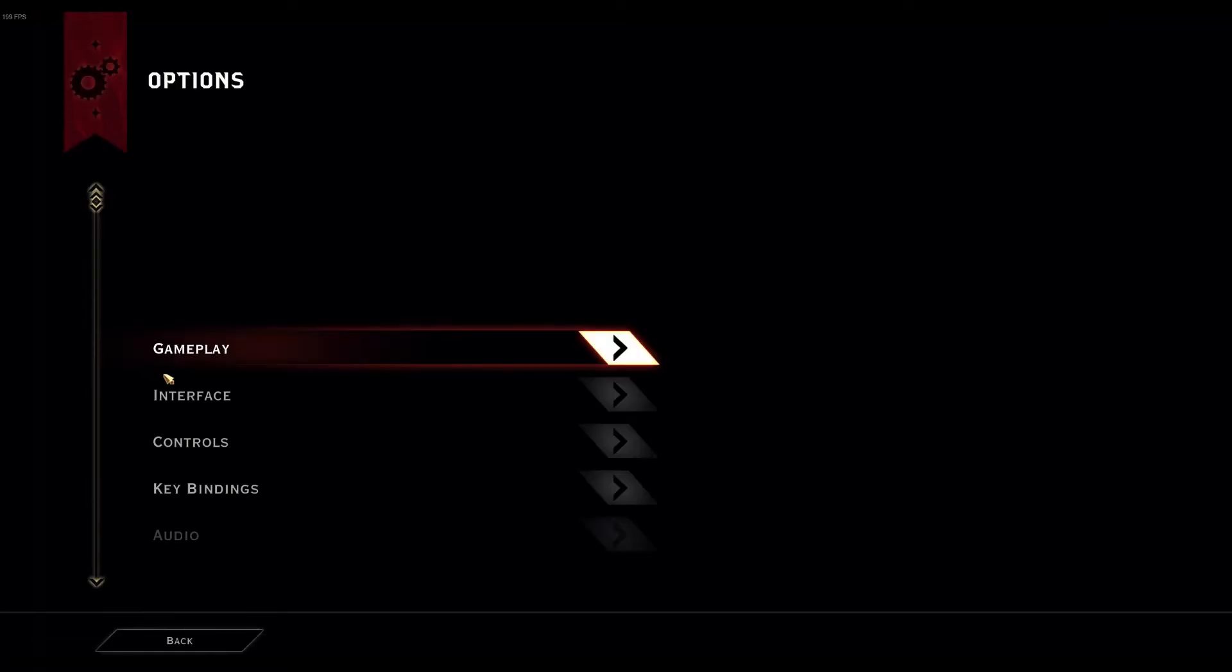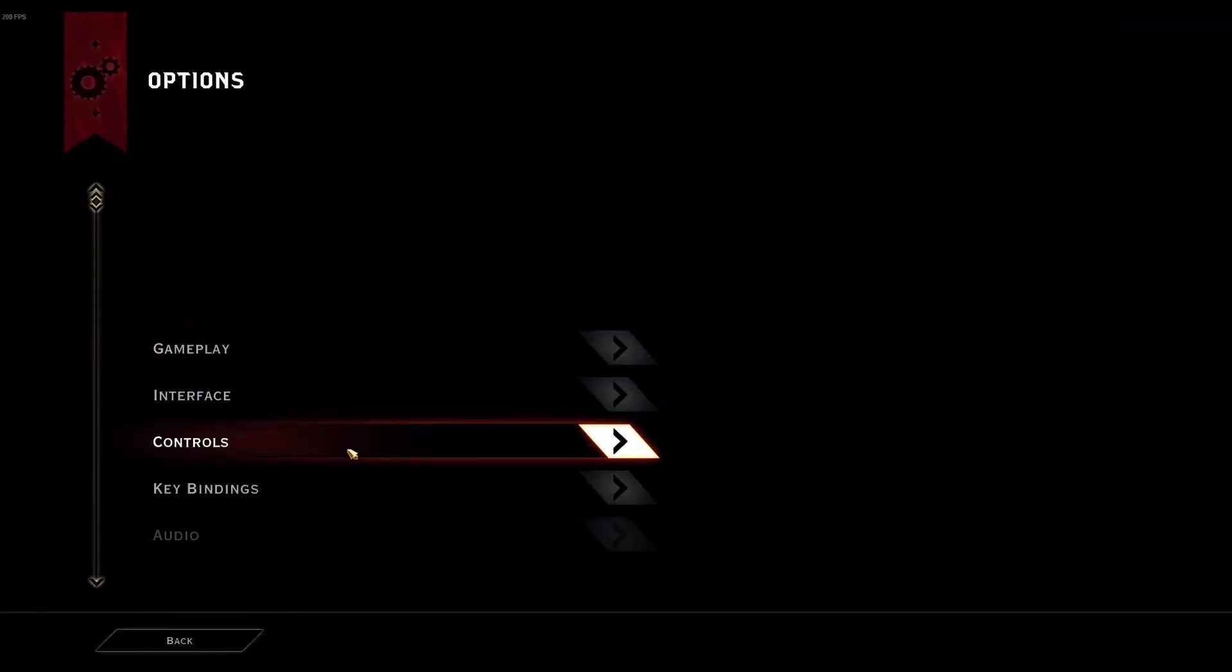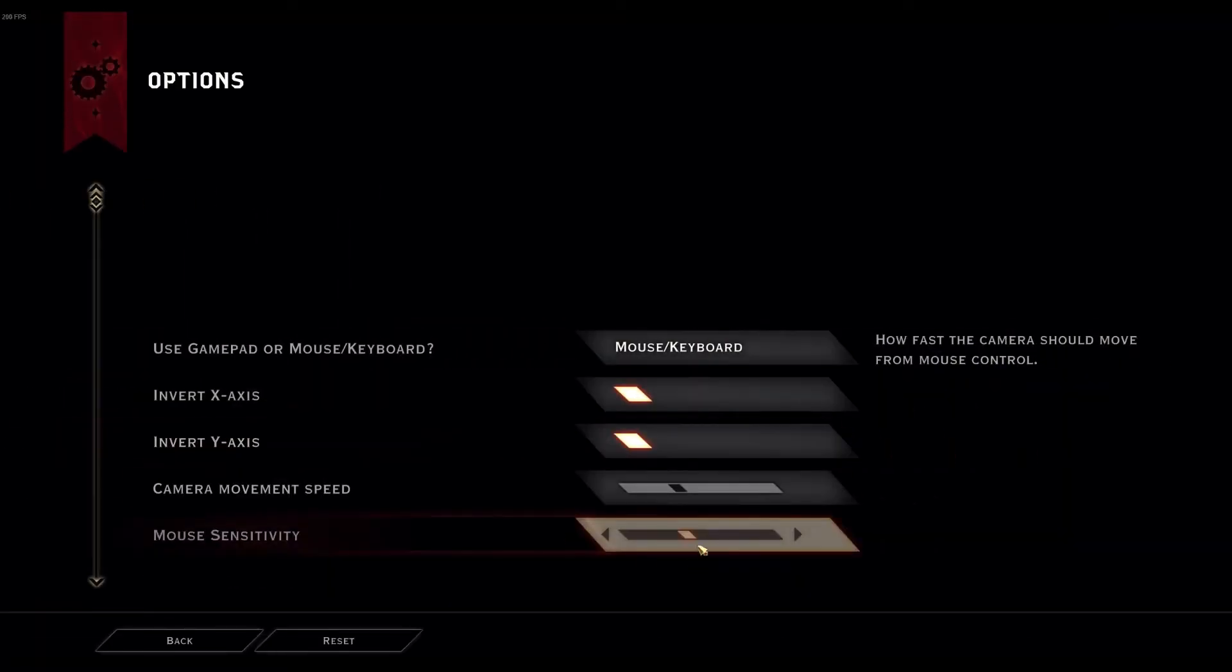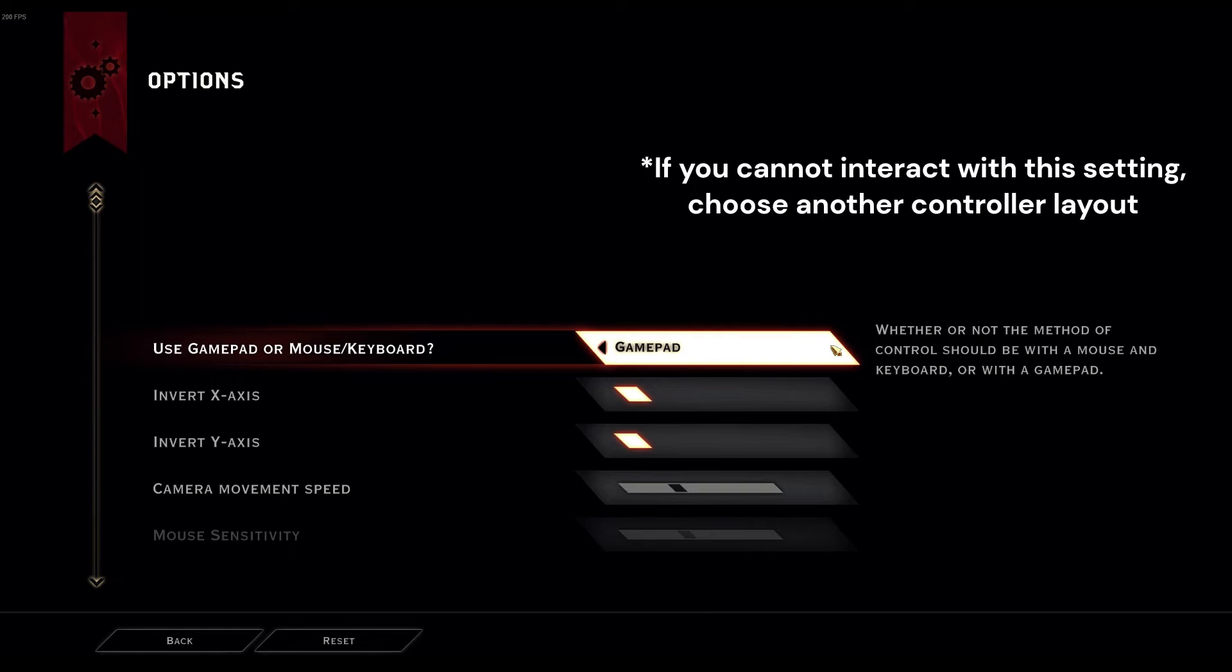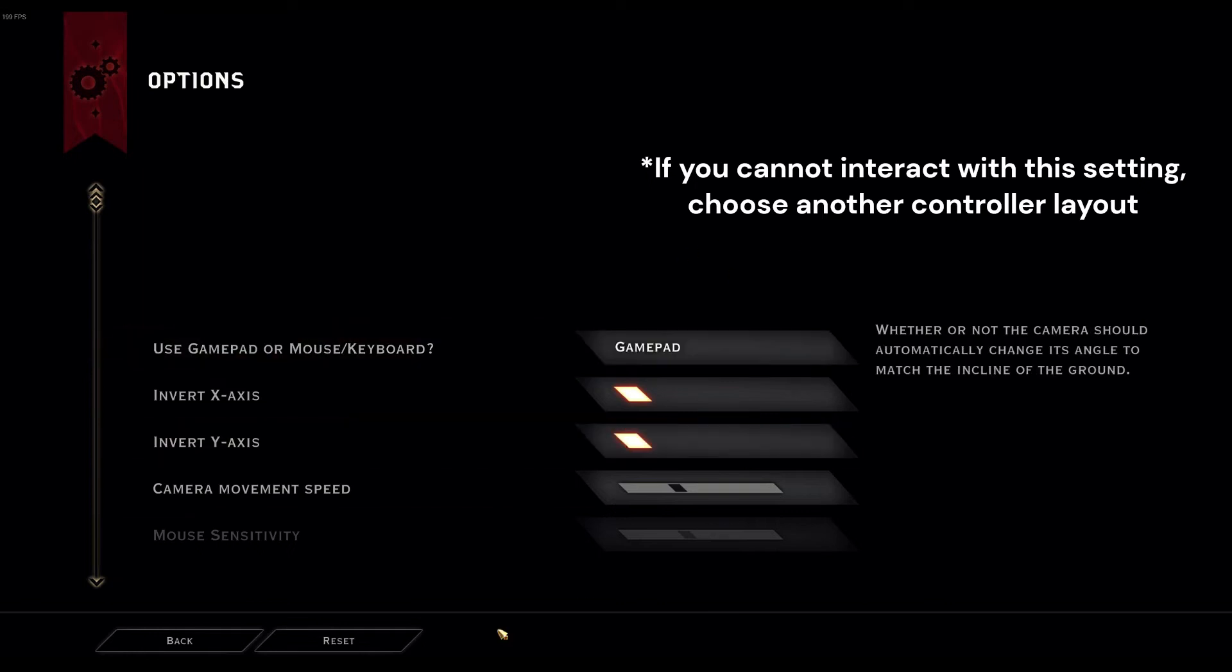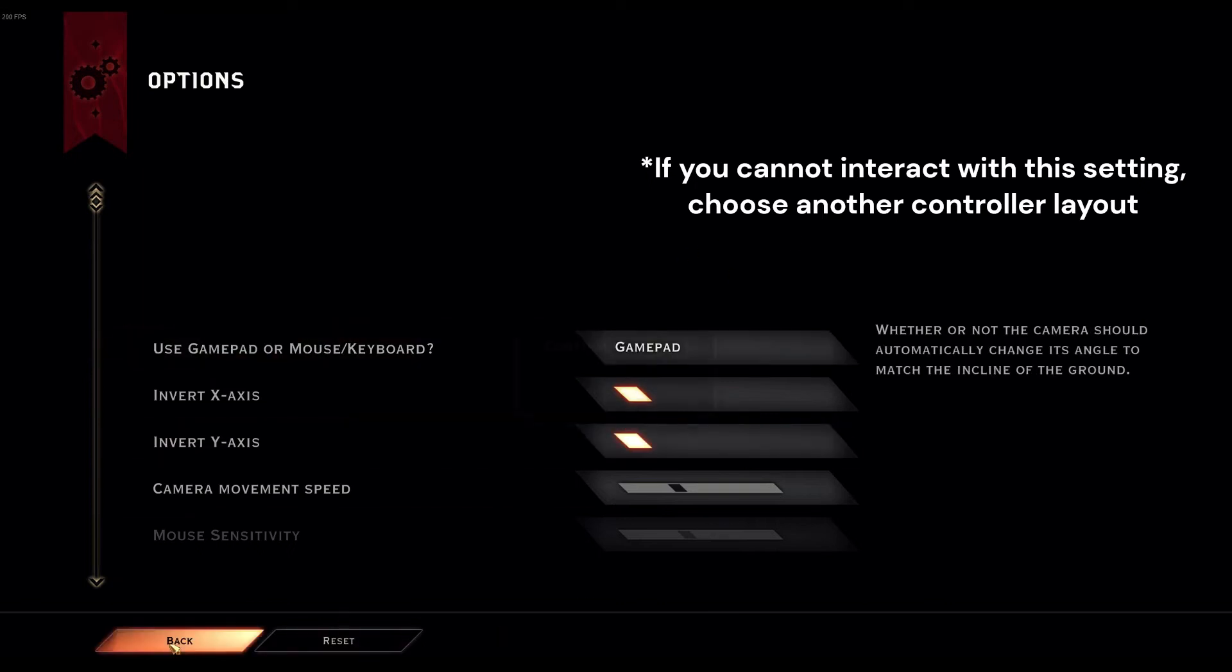We're going to go to Options, Controls. This should be an option that you're able to toggle on and off. We're going to toggle to the right to GamePad, and then hit Back.